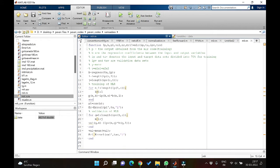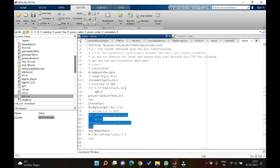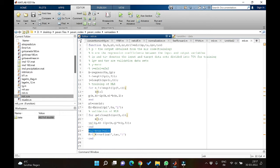Coming back to the code, the next section is similar to the training dataset, except we do not calculate any more regression coefficients. Whatever regression coefficients we have from training will be used for the validation dataset as well. We go into each row, multiply it, and get the validation value, then check the validation result.